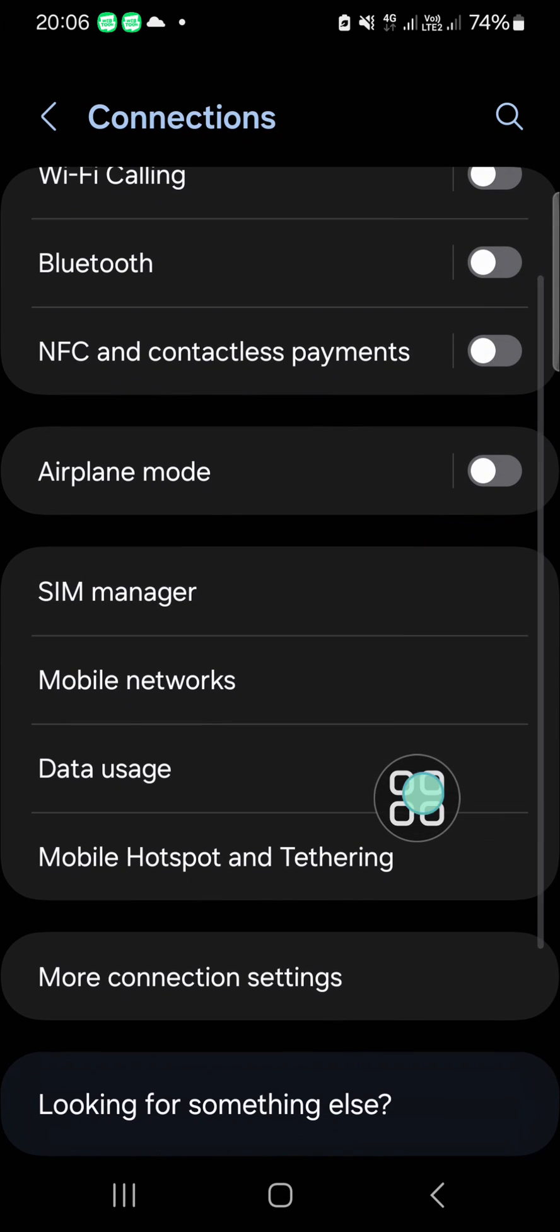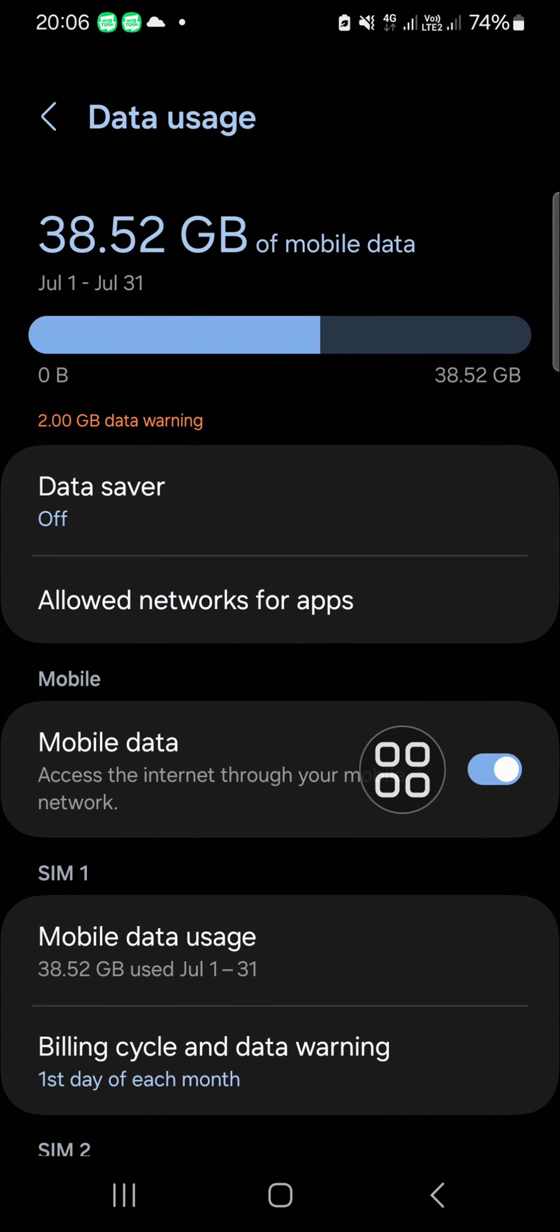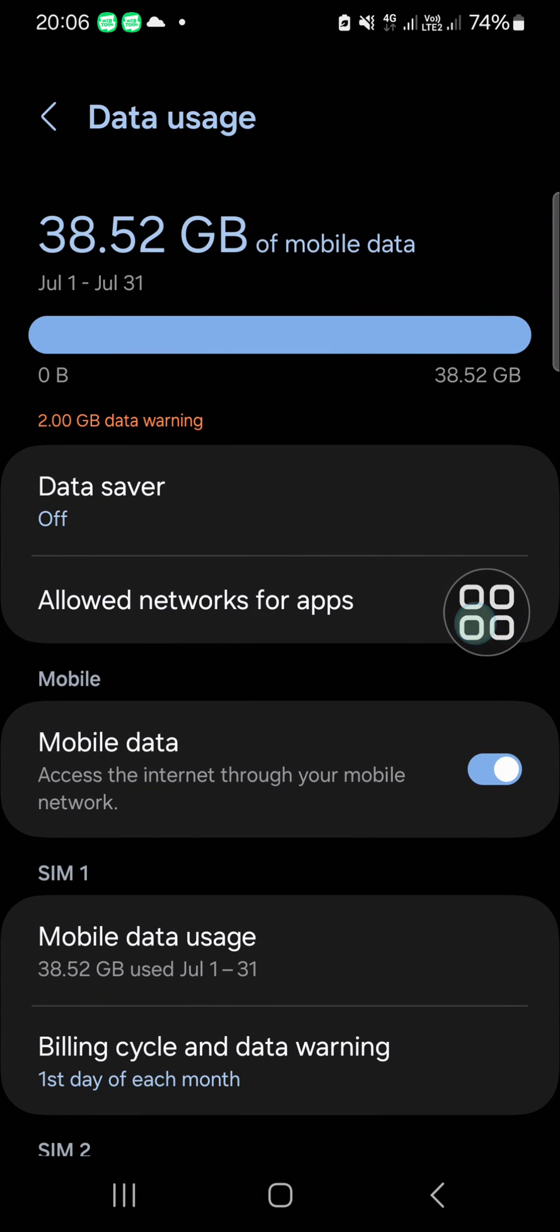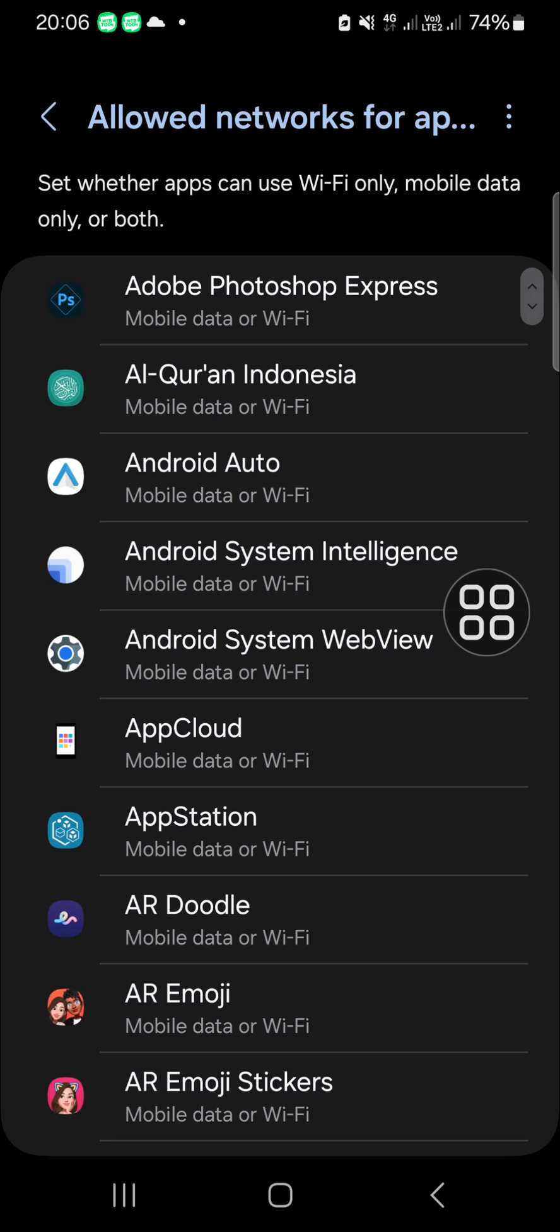to select Data Usage. Then you can go to Allowed Networks for Apps, and here you will be able to choose which application you want to block internet access for.